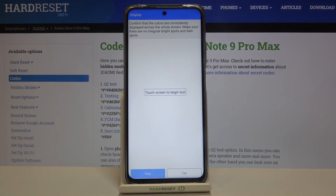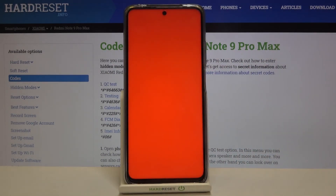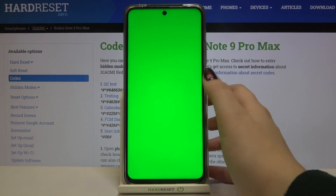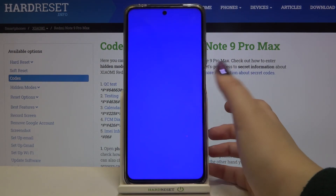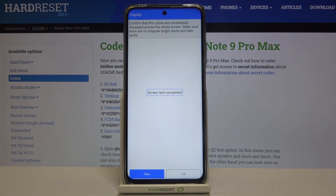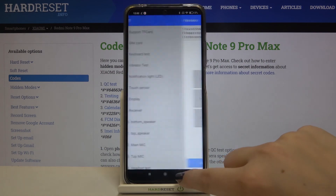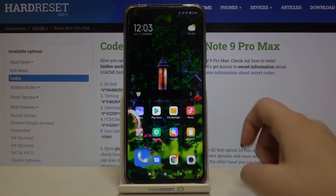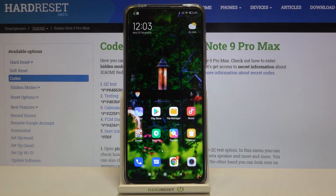Now we can touch the screen to begin the screen test. If you see red color all across the screen without any missing spots, it means the color works fine. Tap through green and blue as well. If you think the screen test is completed, just tap on 'pass'. Back on the list, those components are now marked as passed. That's all — this is how to use secret codes on your Xiaomi Redmi Note 9 Pro Max. Thank you so much for watching. I hope this video was helpful, and if it was, please hit the subscribe button and leave a thumbs up.